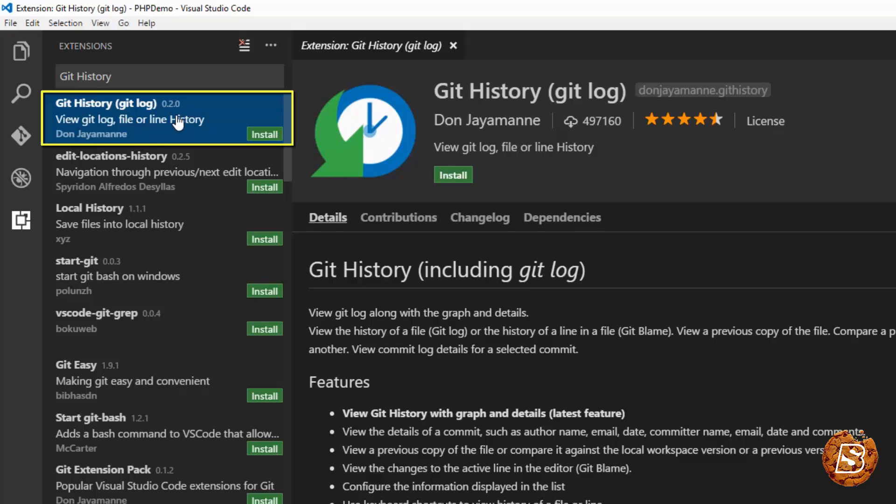And this makes it possible to follow all the changes of a git repository. And once you have installed this, you will be able to view the history of an entire file or you can compare previous versions of the same file as well.